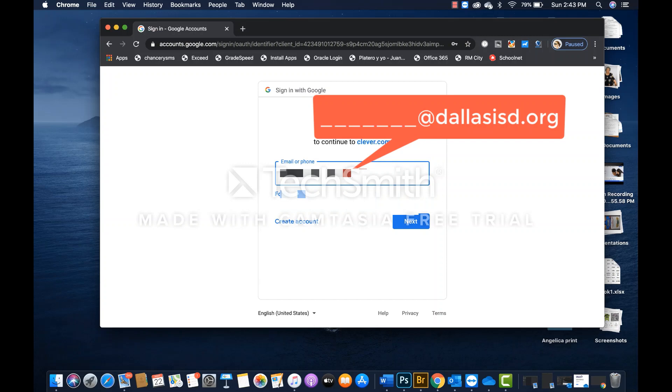And basically, the system will recognize that as an email for your student. Now you are going to click on next.